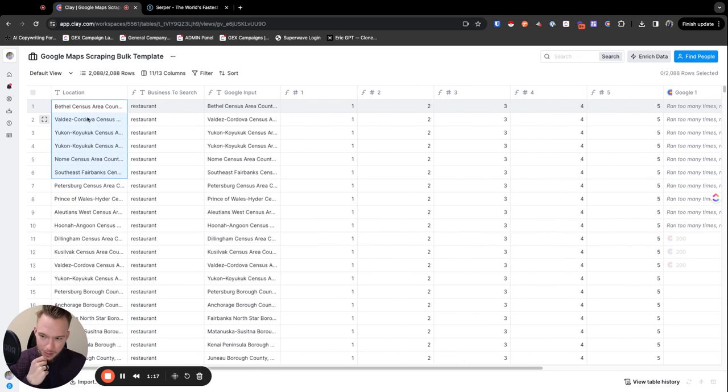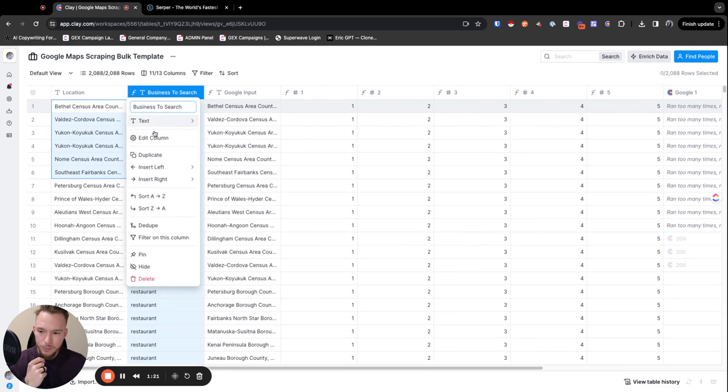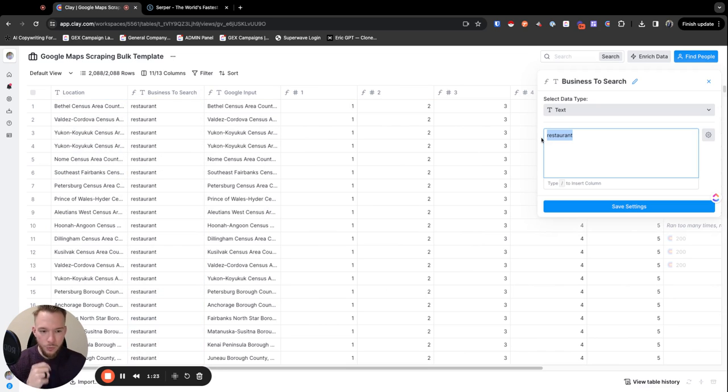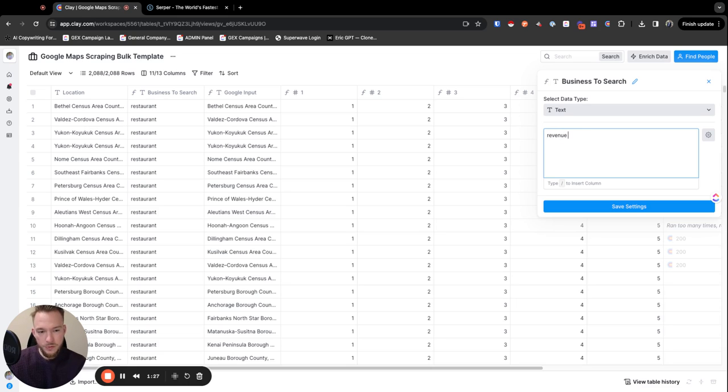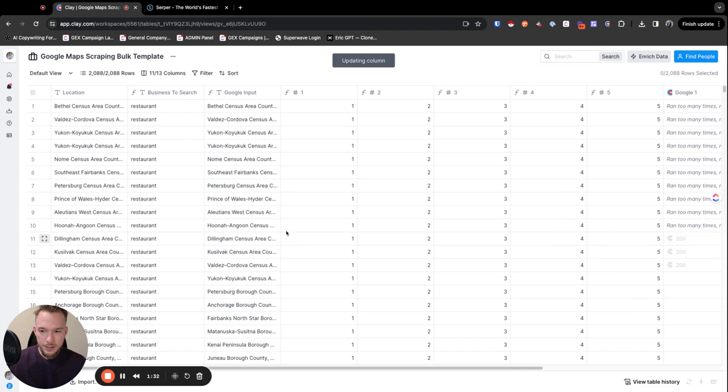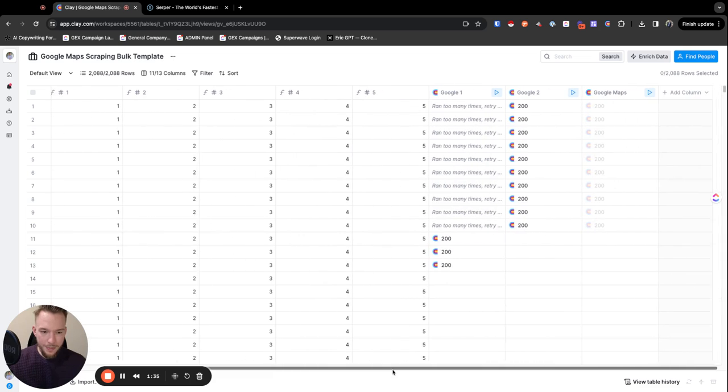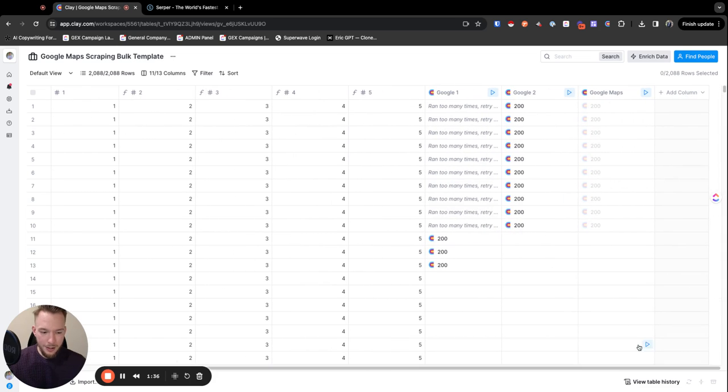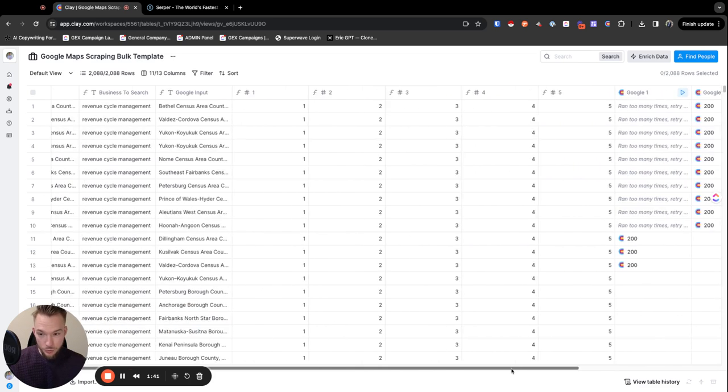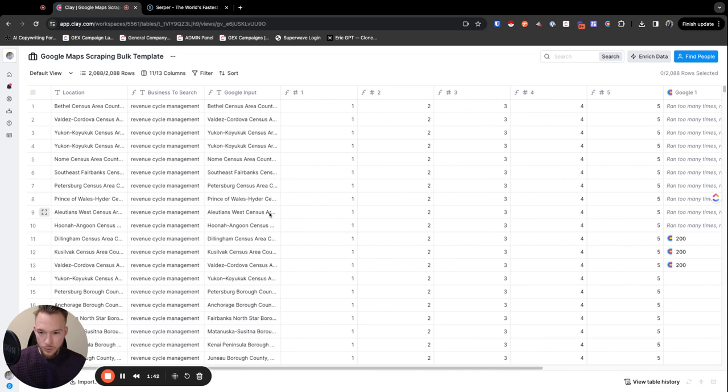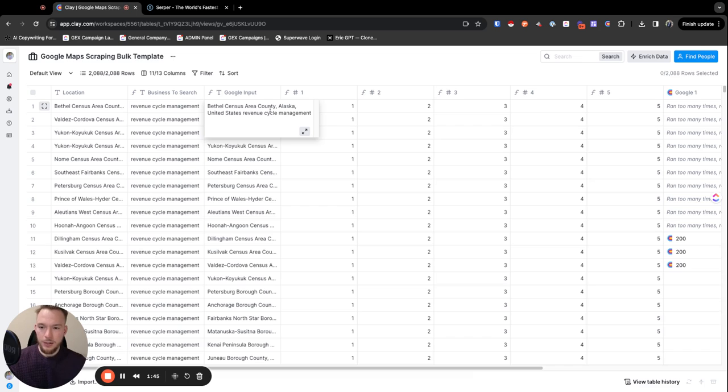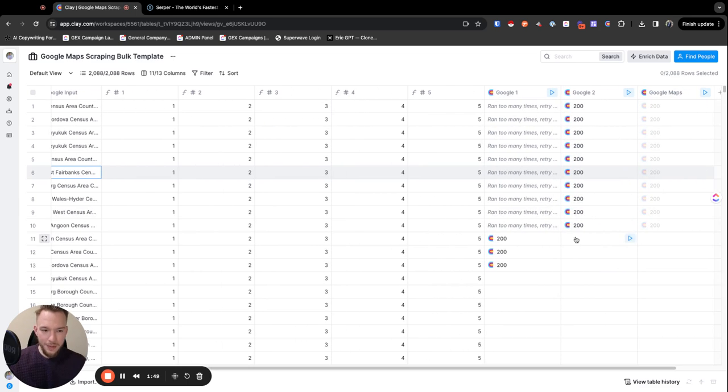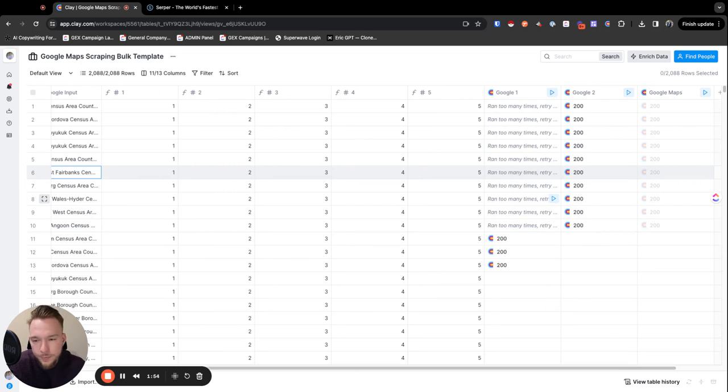Basically what we have going on here is we have the location, and then we can change this box here for what we want to search. For example, we need to do a search for revenue cycle management companies across the United States, so now this is all going to change. We currently have this table paused so we don't run all of them without being completely set, but we could just run it right now. The Google input is literally the area that we want, and then we're looking for revenue cycle management, and then we would be running our places API here.